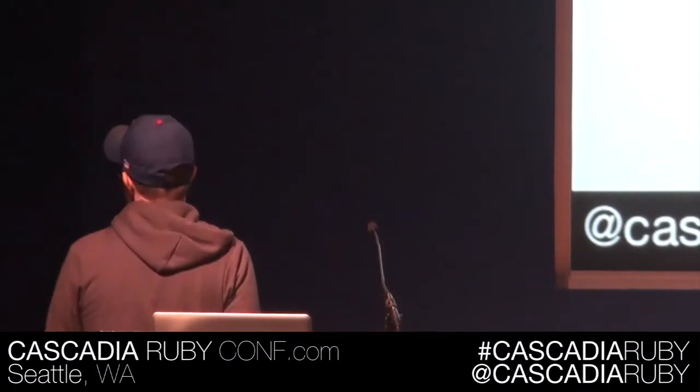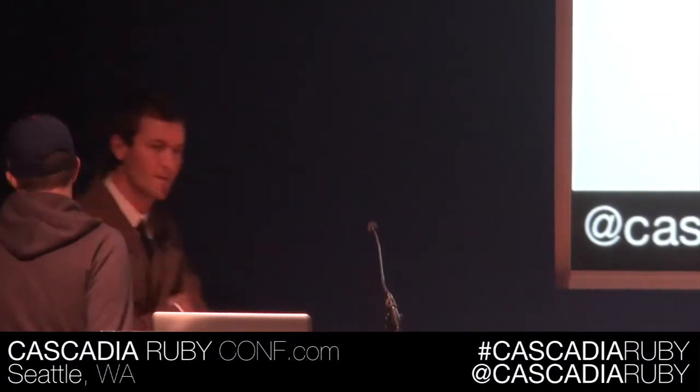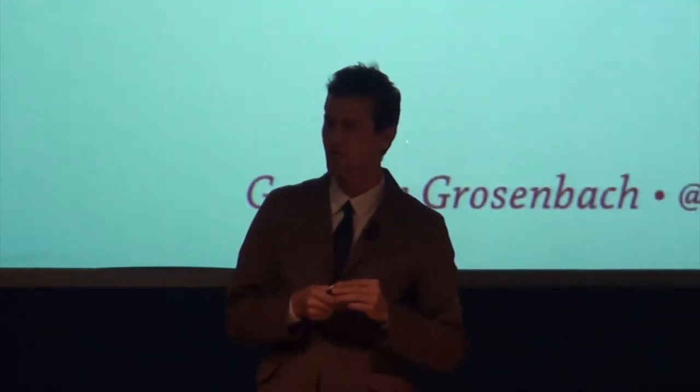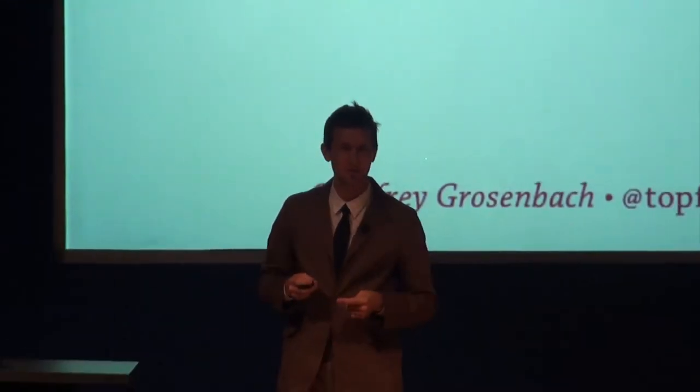I don't think Jeffrey Grosebach needs much of an introduction. You've probably all heard his voice. If you haven't, shame on you. But now you can see his face. So, Jeffrey, take us away.